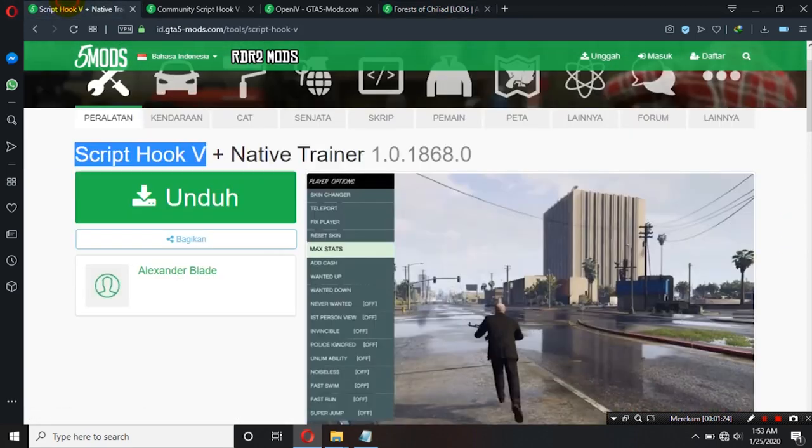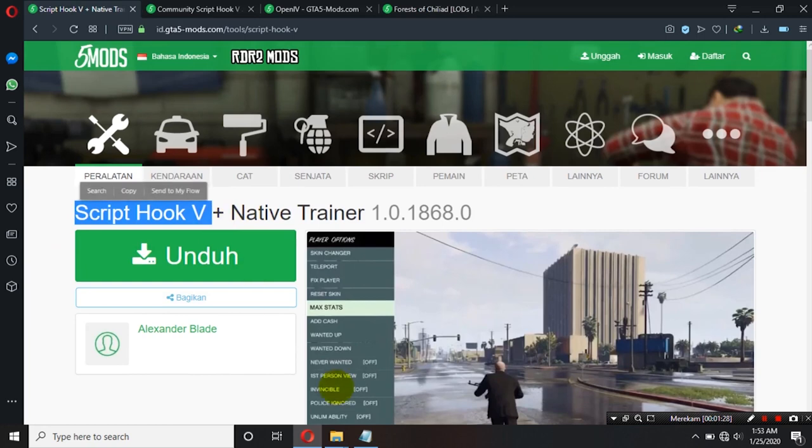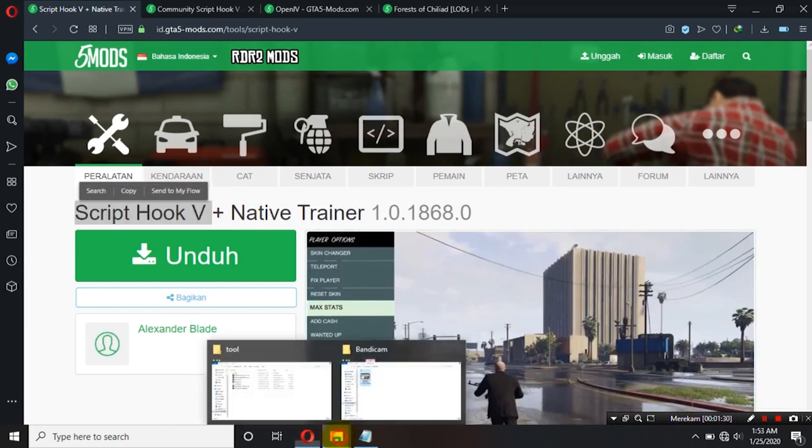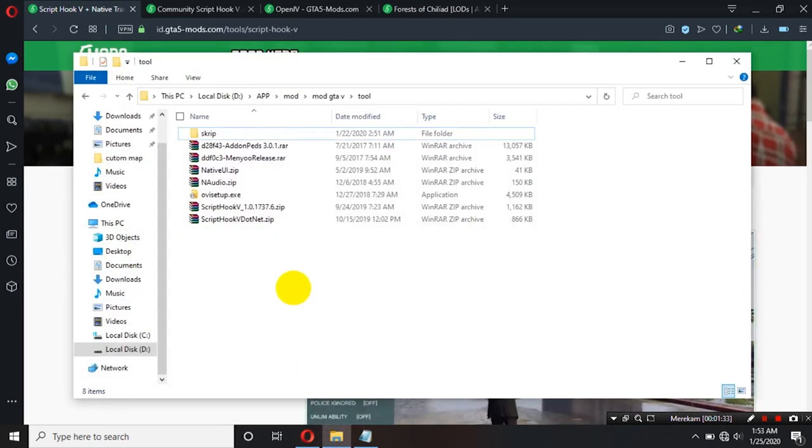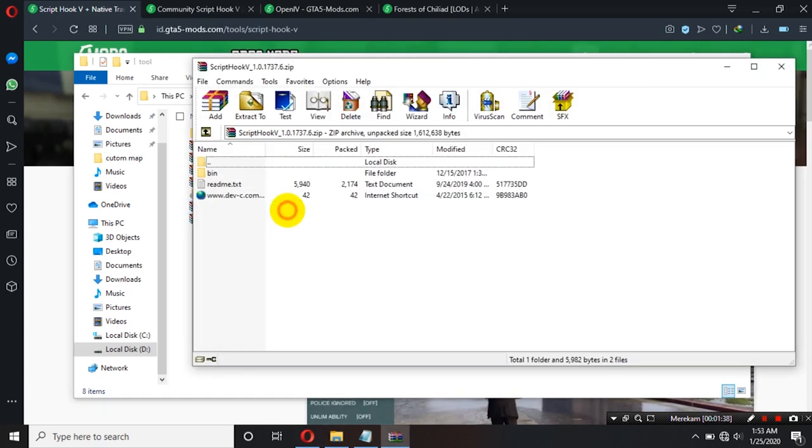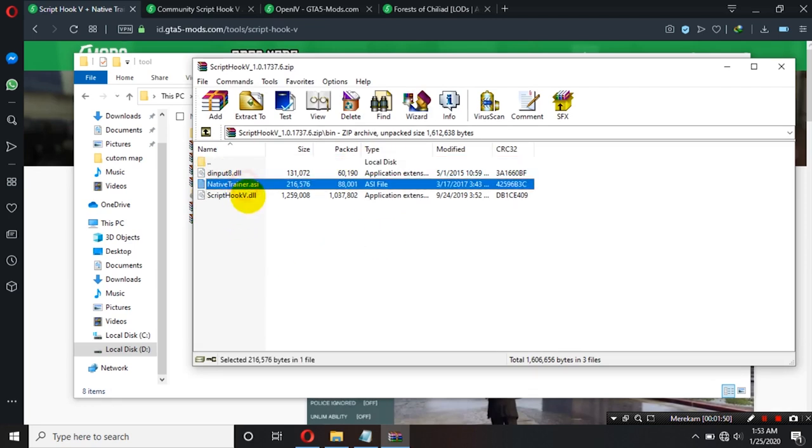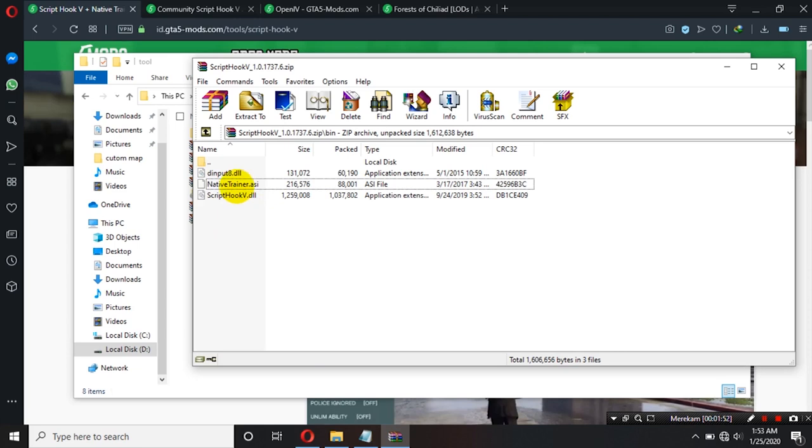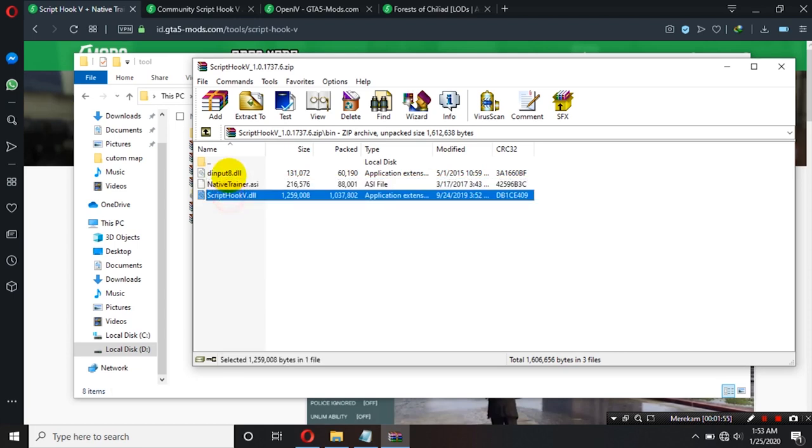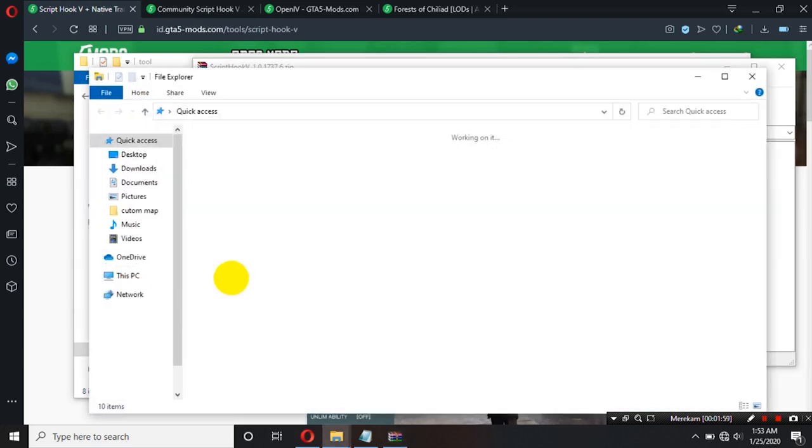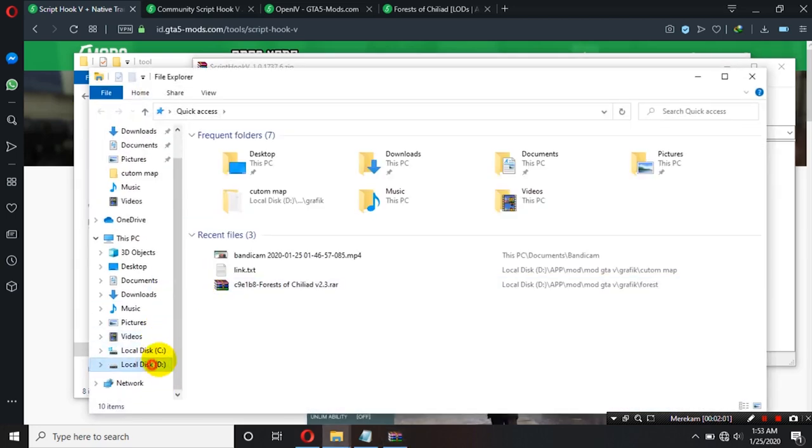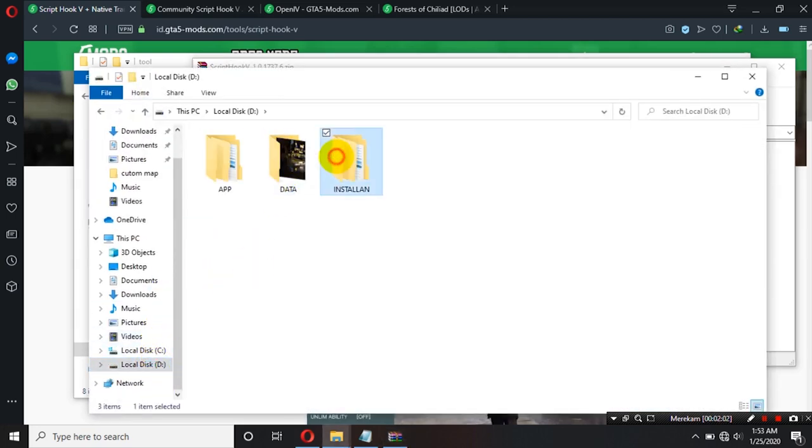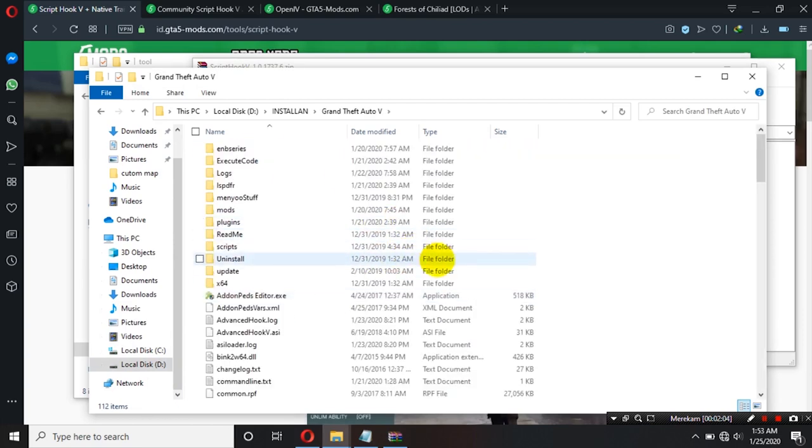Oke, pertama kita akan menginstall ScriptHook V ya teman-teman. Seperti biasa caranya tinggal copy paste saja ya. Oke, saya buka dulu ScriptHook V. Masuk dalam bin kemudian kita copy semua kecuali native trainer jika kalian menggunakan menu. Kalau tidak ini boleh kalian copy ya. Kalian pilih ini dan ini kalian copy kemudian paste ke dalam directory GTA V ya. Kalian paste disini.